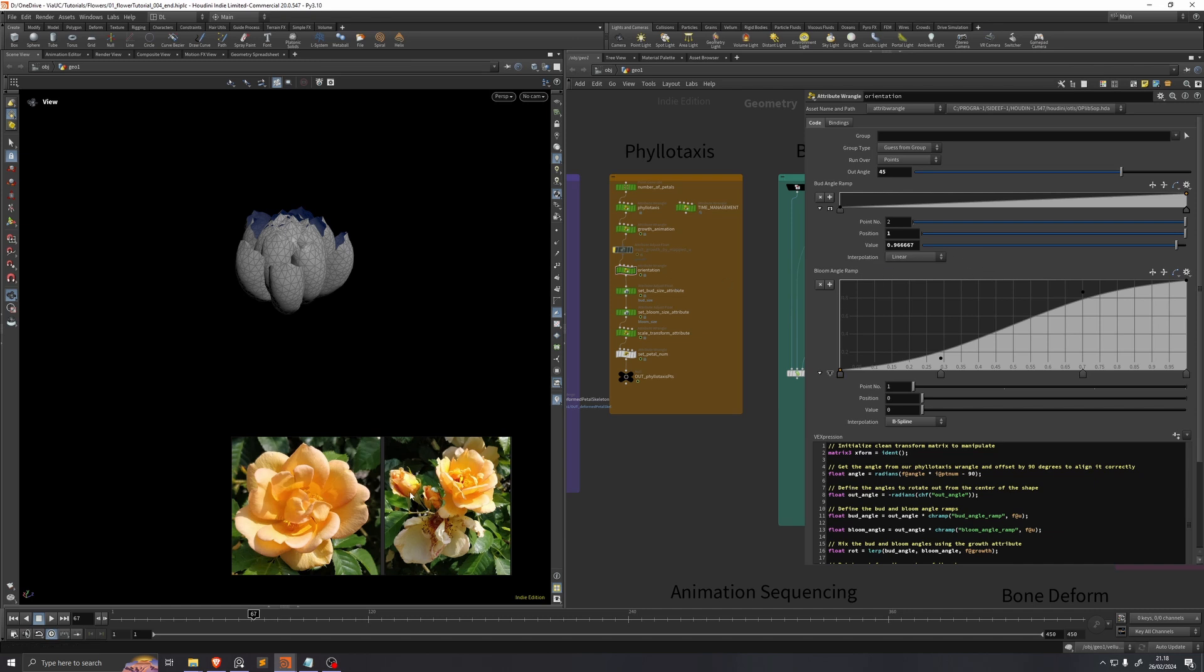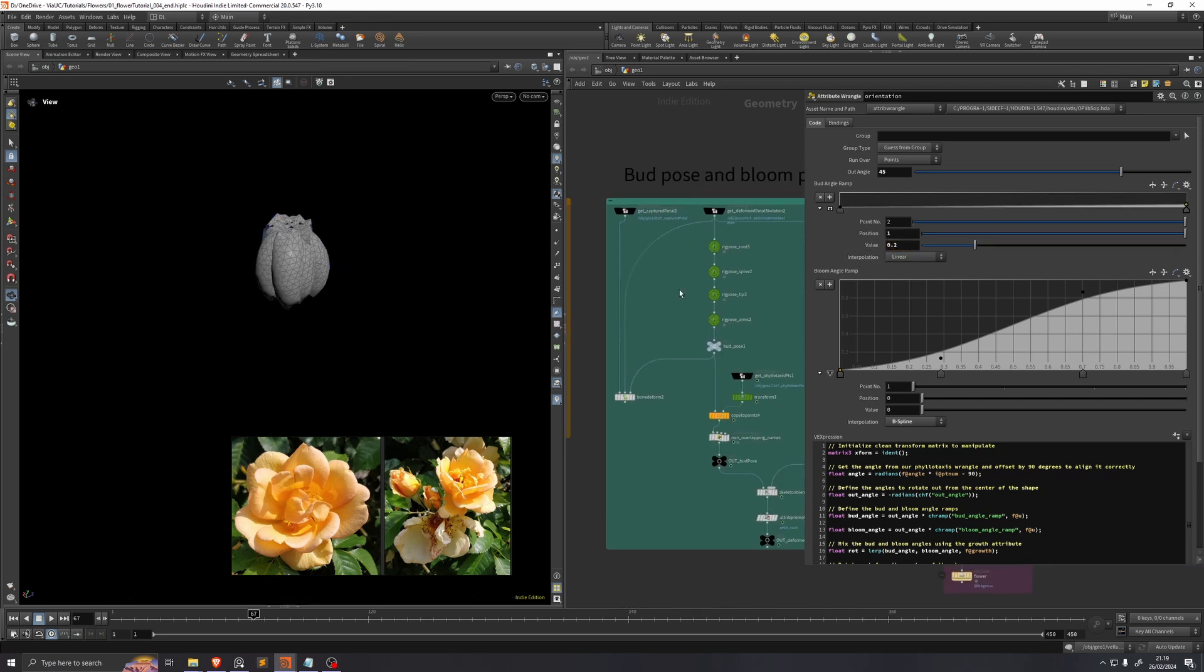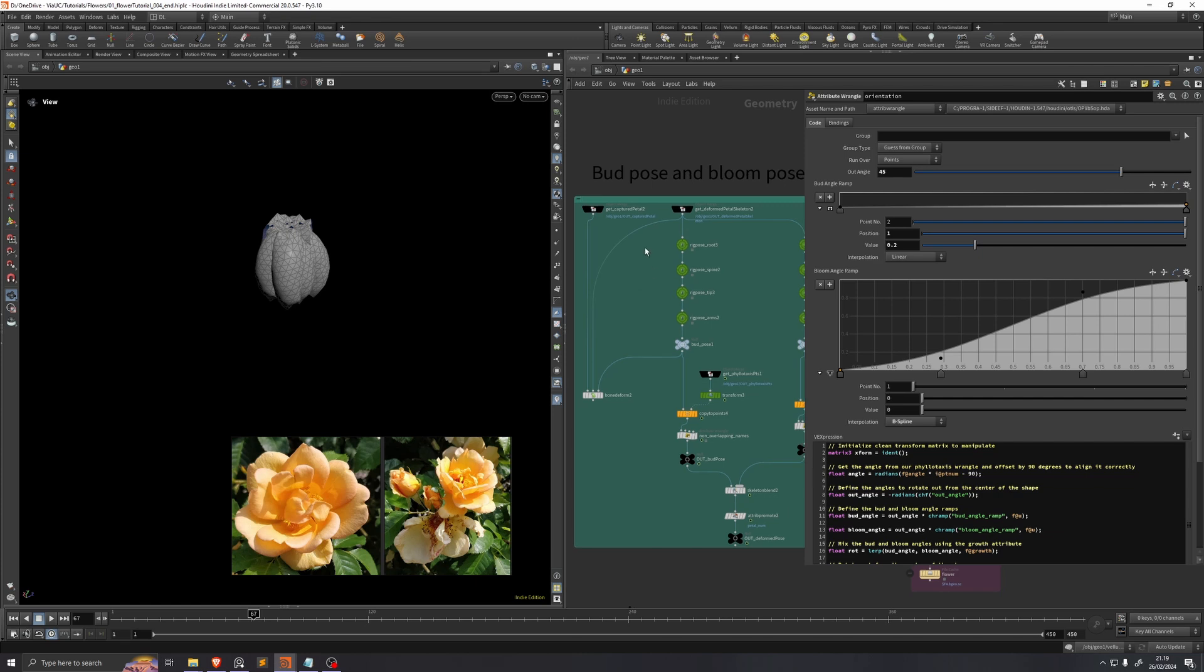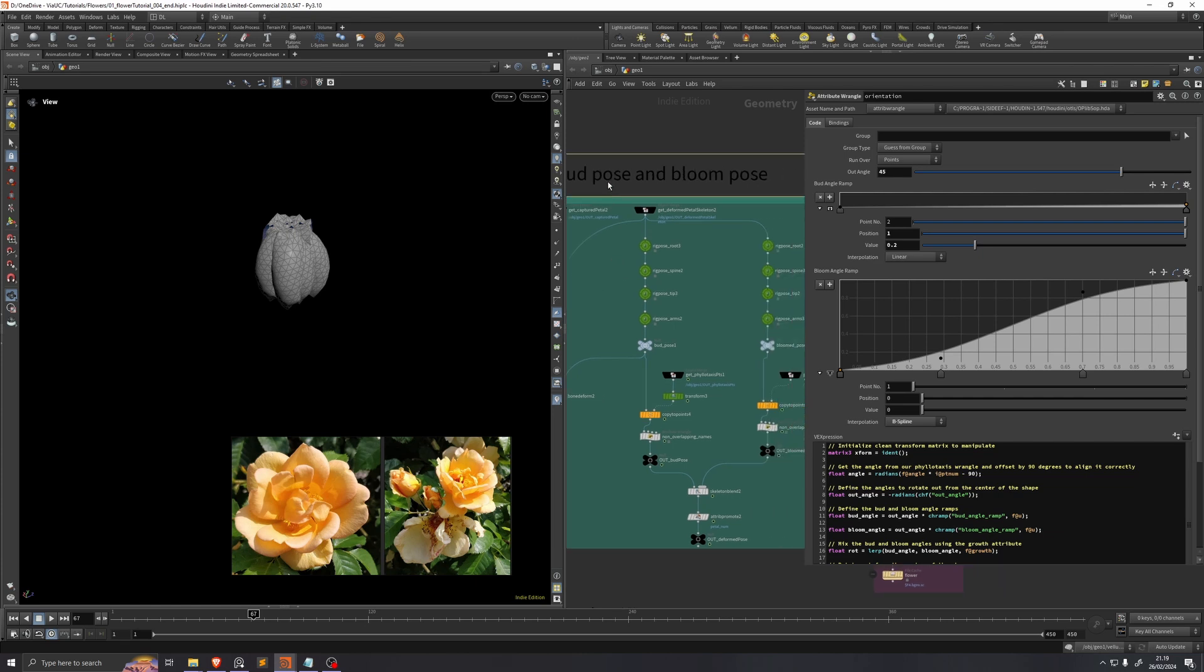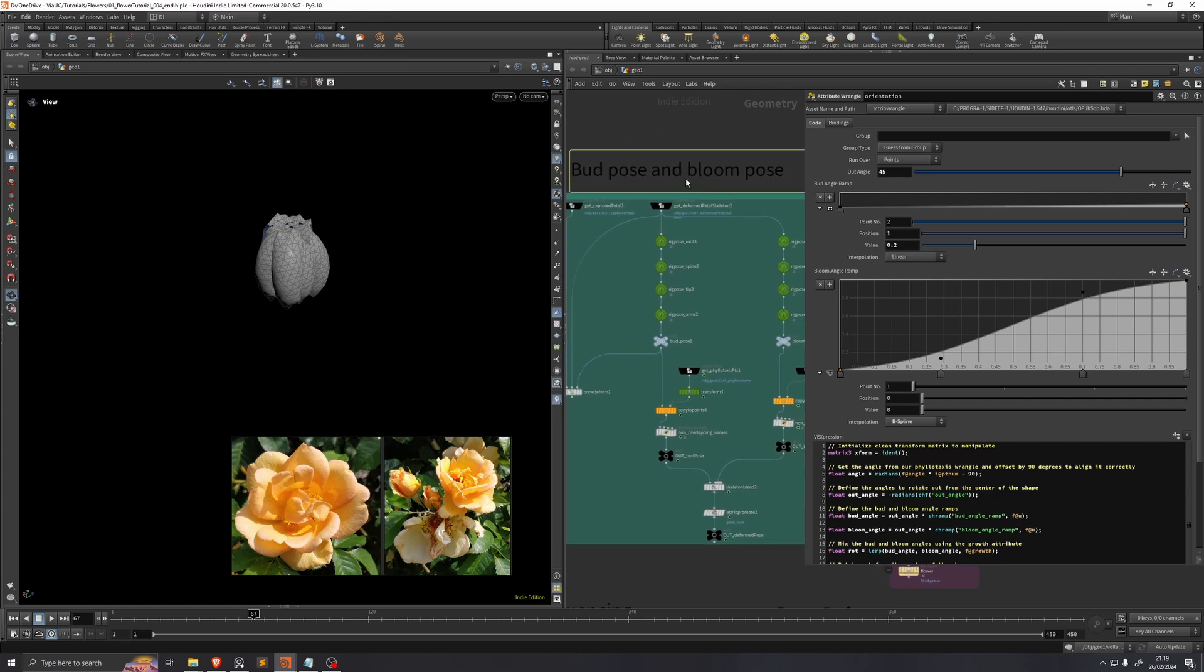We can see over here, for example, that we have a bud pose, but right now our bud pose looks nothing like this. It will a bit later on. I'll just set this bud angle ramp to 0.2, and then I'll show you the adjustments that I'm making in the bud pose and the bloom pose.